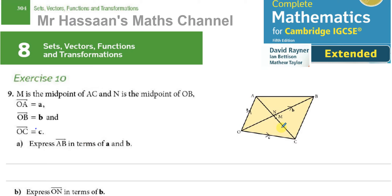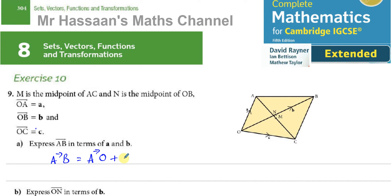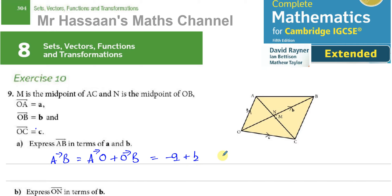Part A: express vector AB in terms of a and b. To go from A to B, I go from A to O — which is minus a — and then from O to B, which is vector b. So the vector AB equals minus a plus b, which I can write as b minus a. Both forms are correct.